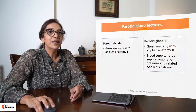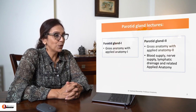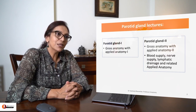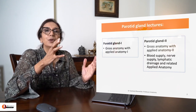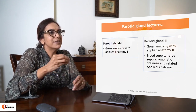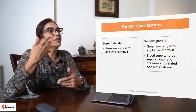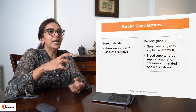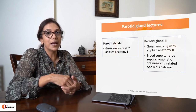Today, I'm starting my series on parotid gland. We are going to have two lectures on parotid gland. In the first part, I'm going to talk about the gross anatomy and some related applied anatomy. In the second one, I will revise the gross anatomy a little bit and then take you through the blood supply, nerve supply and so on.